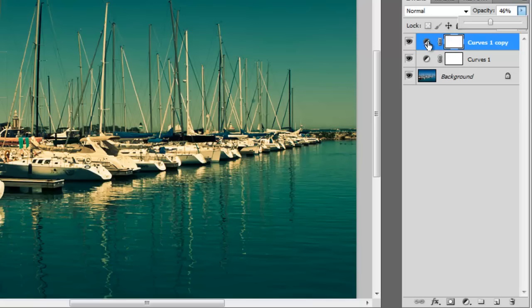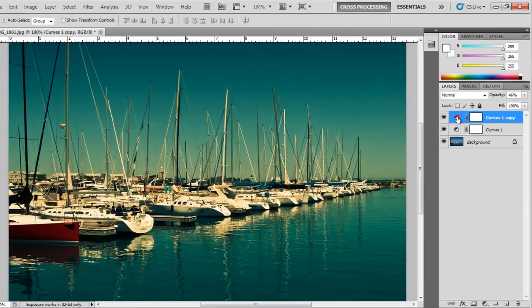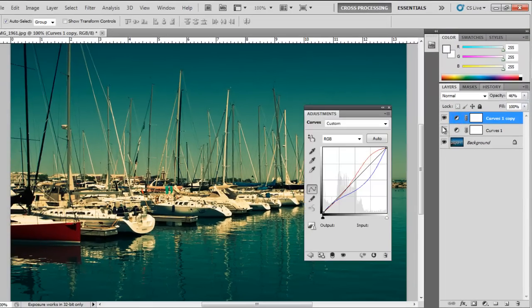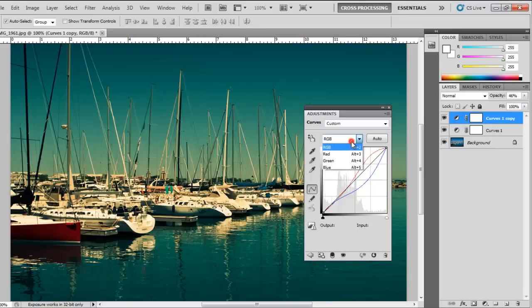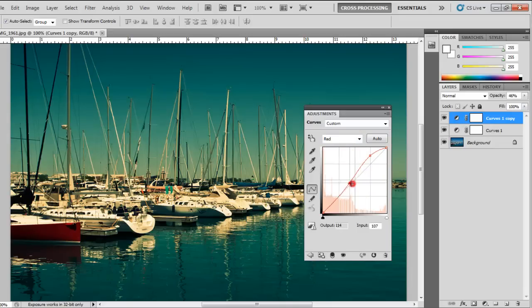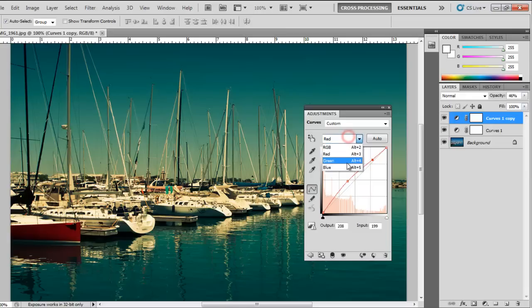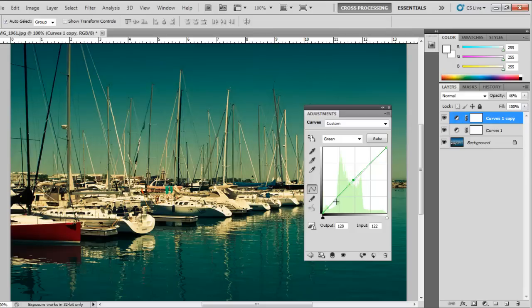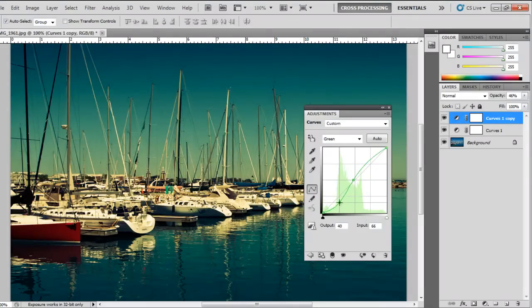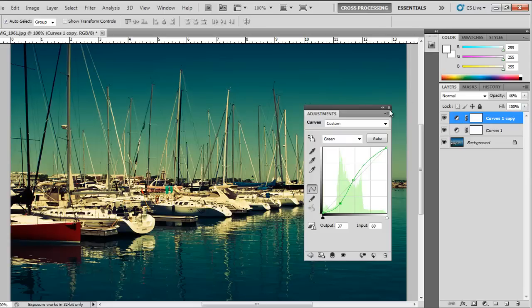Now if I want to go back to curves, you can simply double click and I can make further adjustments. Let's see what I can do. Let's go to greens and I will play with the shadows. I think this looks fine.